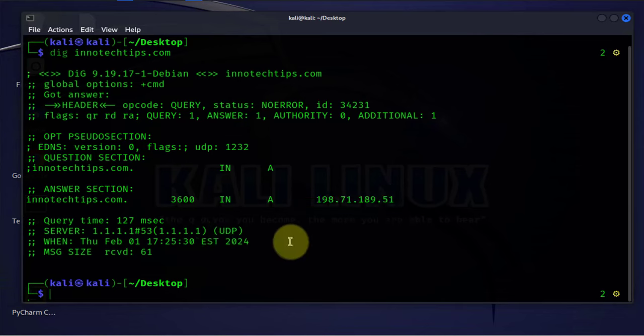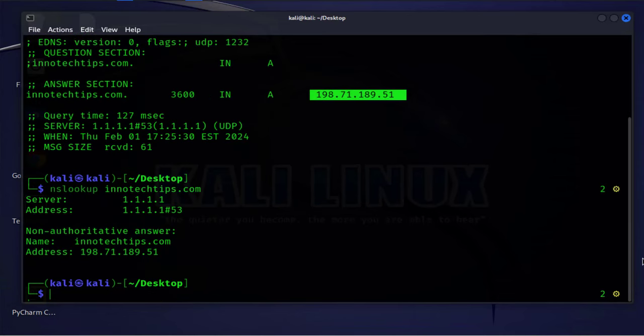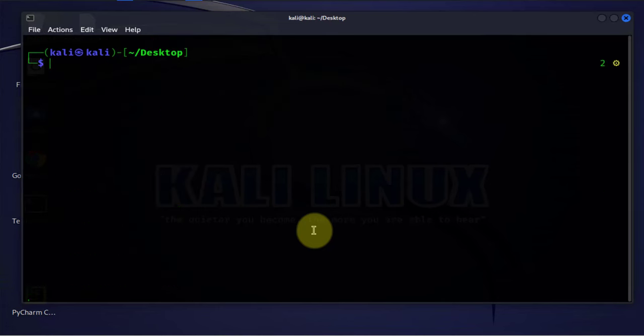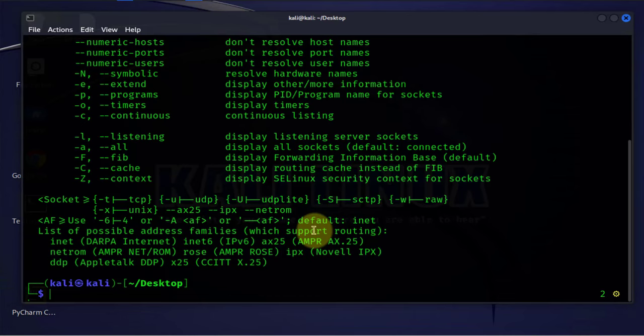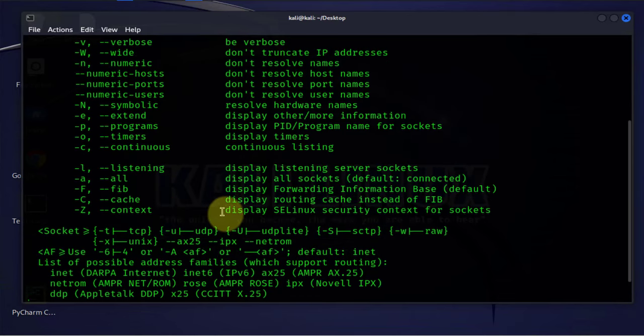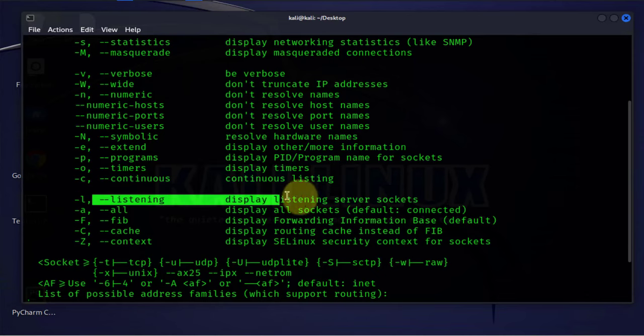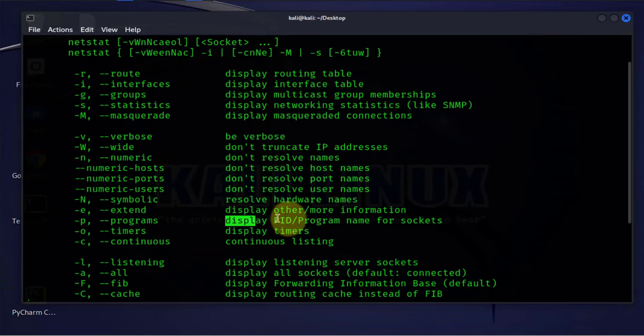The fifth command we'll look at is netstat or network statistics. This is a command we can use to debug network services. We can use this to determine information such as open ports or services on our machine. This one has quite a few options. If we do dash help here, we'll get these different options that you can use when you run the command. You can display just listening server sockets, you can display the PIDs, programs, and so on.